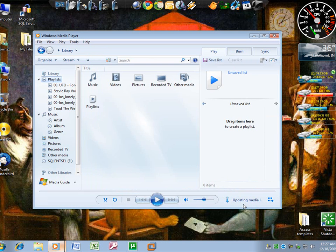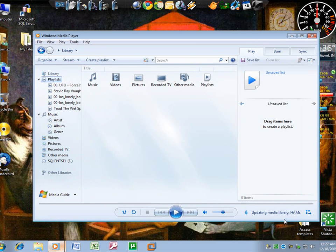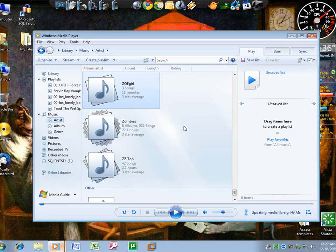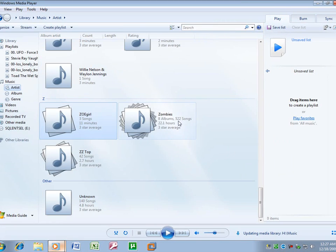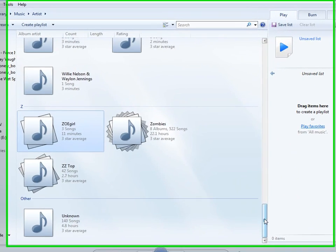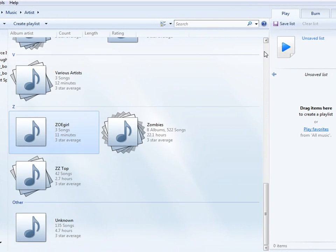Now as you've noticed down here in the bottom right-hand corner, it's updating Media Library. And that will take it some time because I have quite a bit of music. But while it's updating, I'll show you what it's doing.